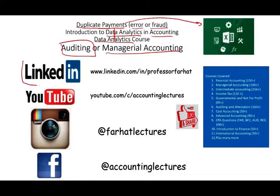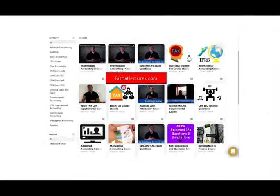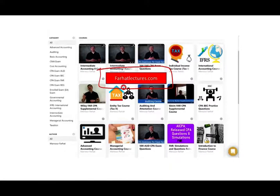I would like to remind you to connect with me on LinkedIn if you haven't done so. YouTube is where you would need to subscribe — I have 1,700 plus accounting, auditing, finance, tax, and Excel tutorials. If you like my lessons, please like them, share them, subscribe to the channel. Connect with me on Instagram and on my website, farhatlectures.com, where you will find additional resources to supplement your accounting education and especially pass your CPA exam, CMA exam, or enrolled agent exam.